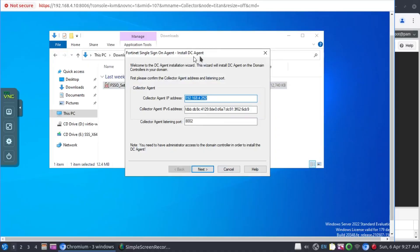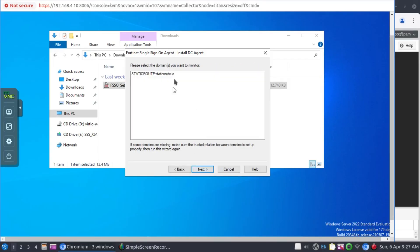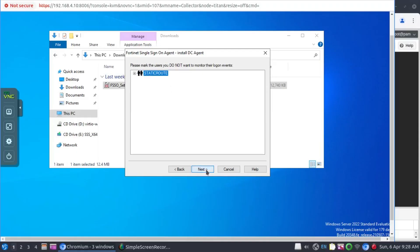Now we're installing the DC agents and we need to tell the DC agents where the collector is located. And this is the IP address of the collector, as we remember, listening on port 8002. Yes, this is our domain. Click next.